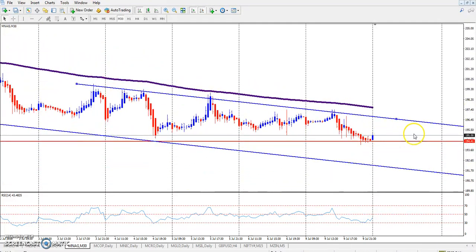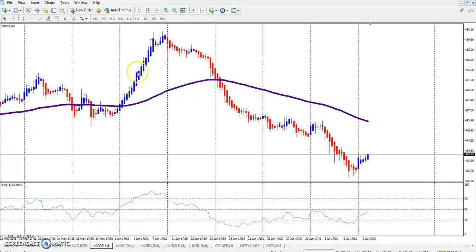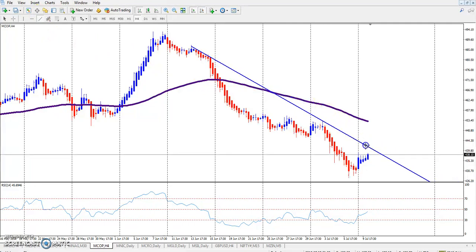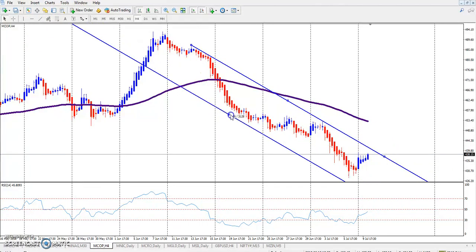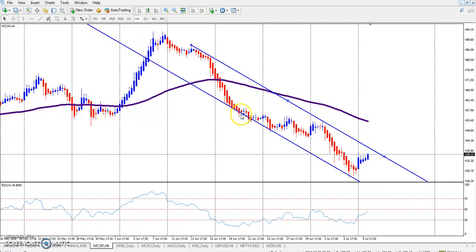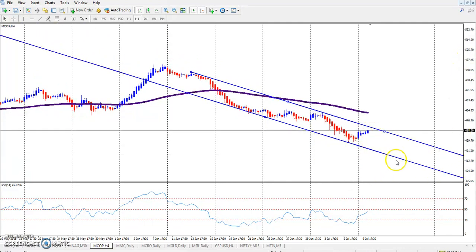The market is running in this range. This is the copper chart — it's a 4-hour chart. In the 4-hour, you can see copper is running. If we draw a trend line here and then draw a horizontal parallel line, we can identify the copper range.